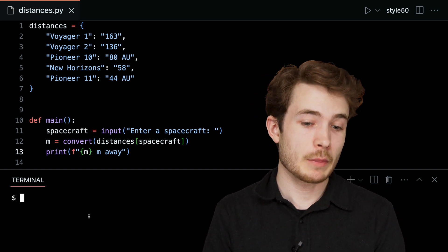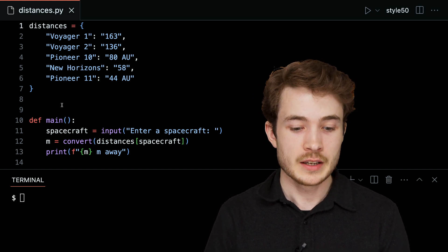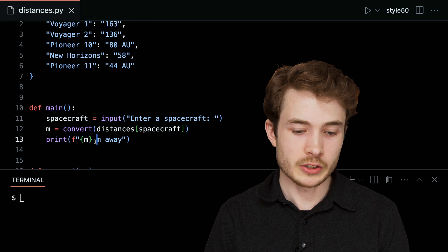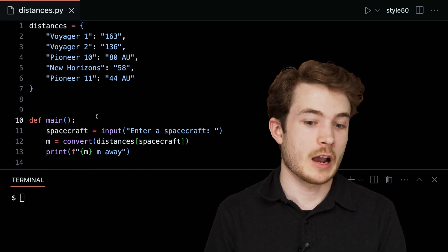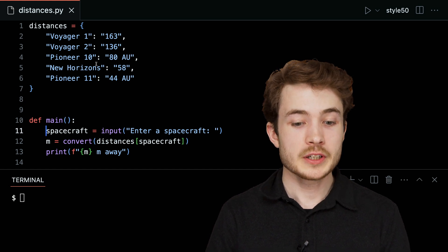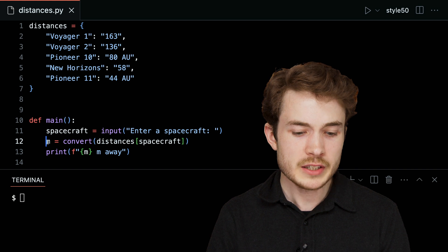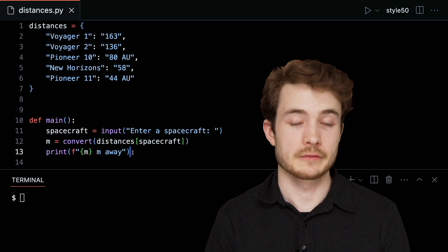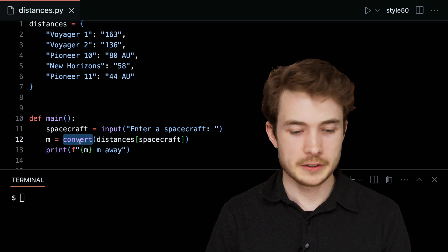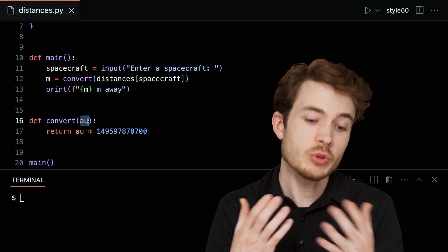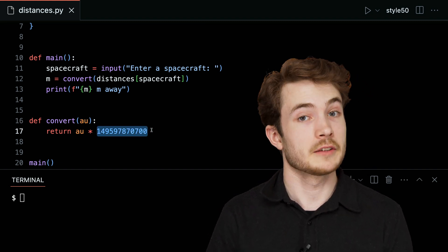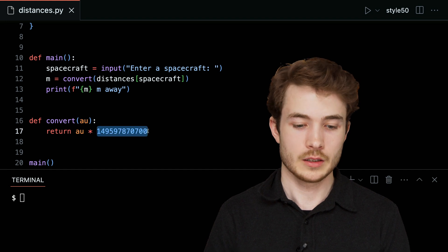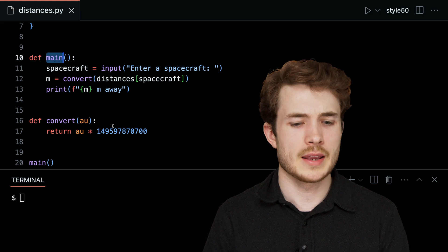What I hope distances.py will do is take this dictionary of distances and actually convert each of them to meters when I ask for the distance of some given spacecraft. For instance, if I entered Voyager 1 on line 11, I would hope to convert 163 here to meters and then print however many meters Voyager 1 is away from Earth. I use this function called convert down here, which takes some given number of AU, astronomical units, and converts it to meters using this constant. But I don't think my problem here is with convert. I think it's up here in main.